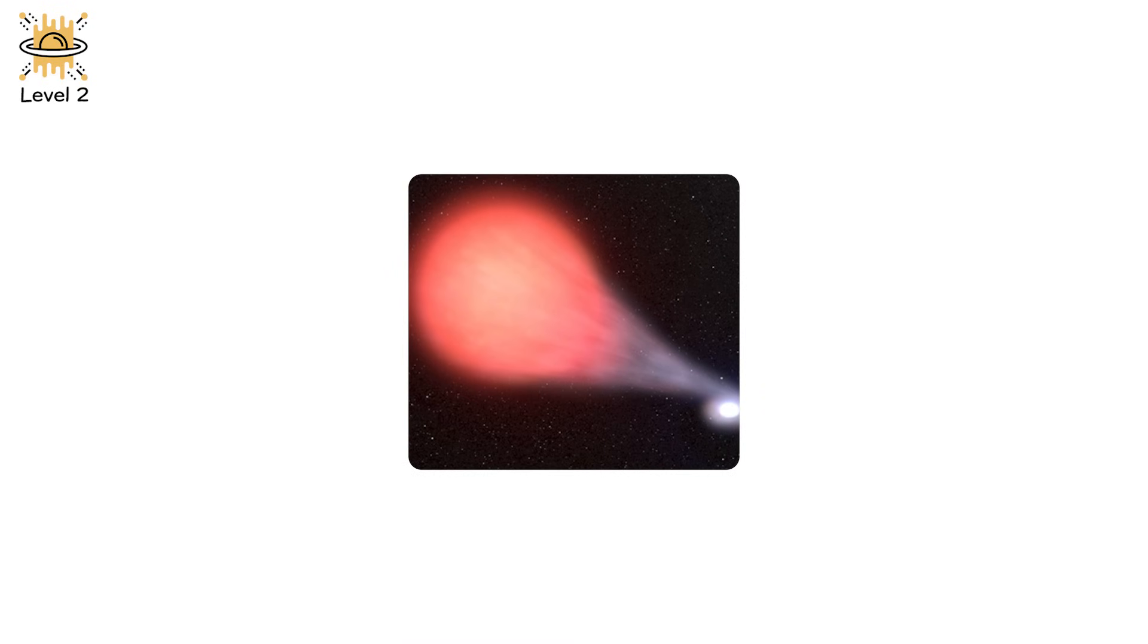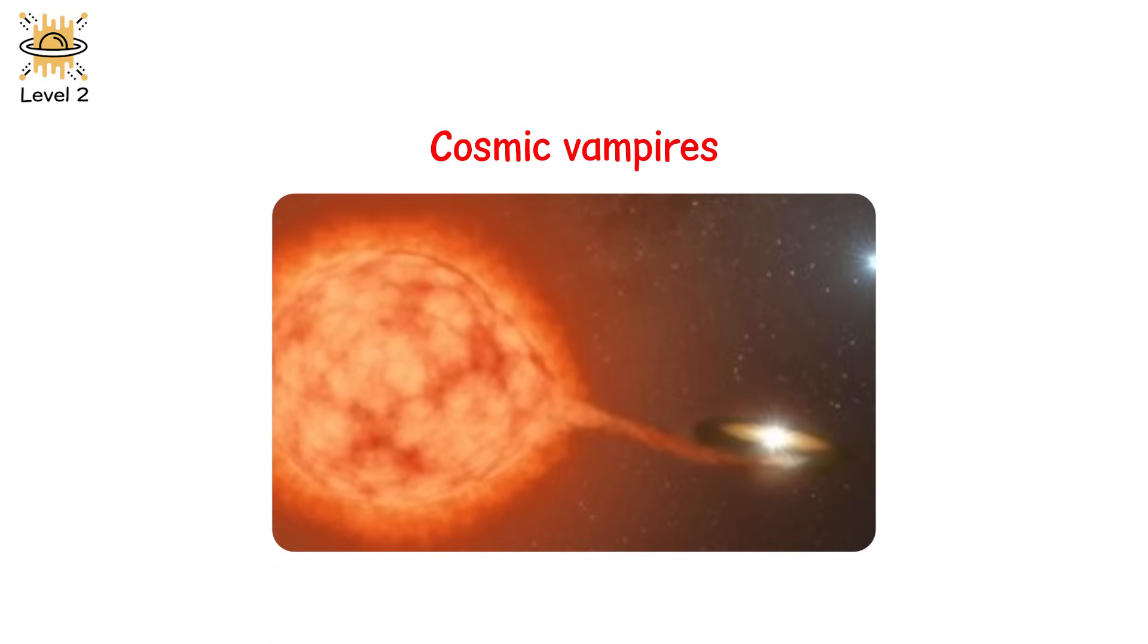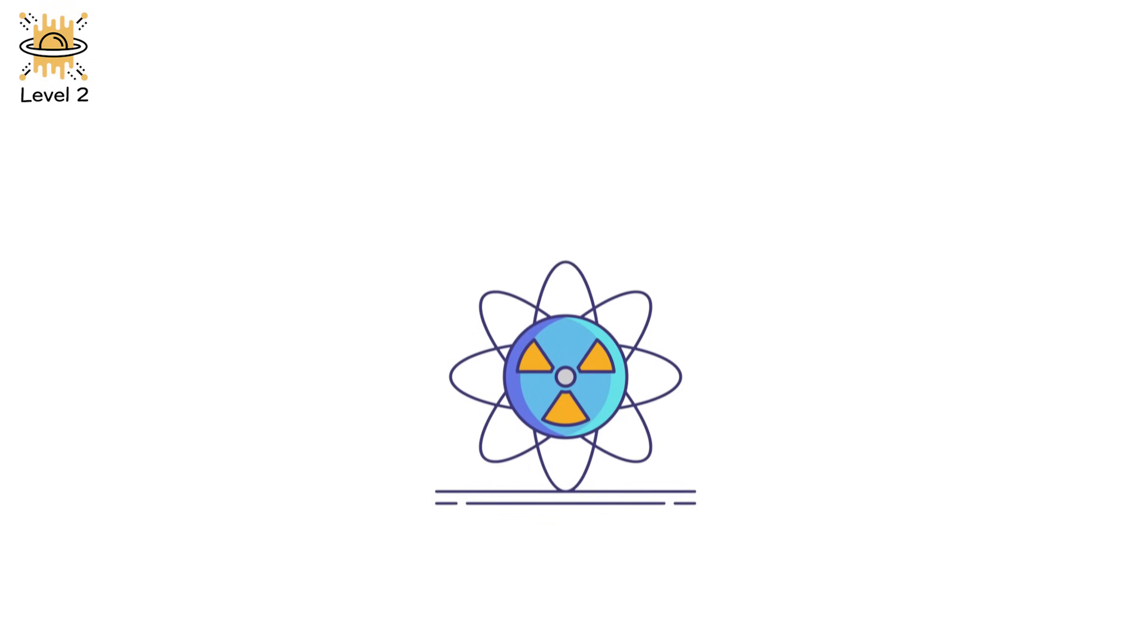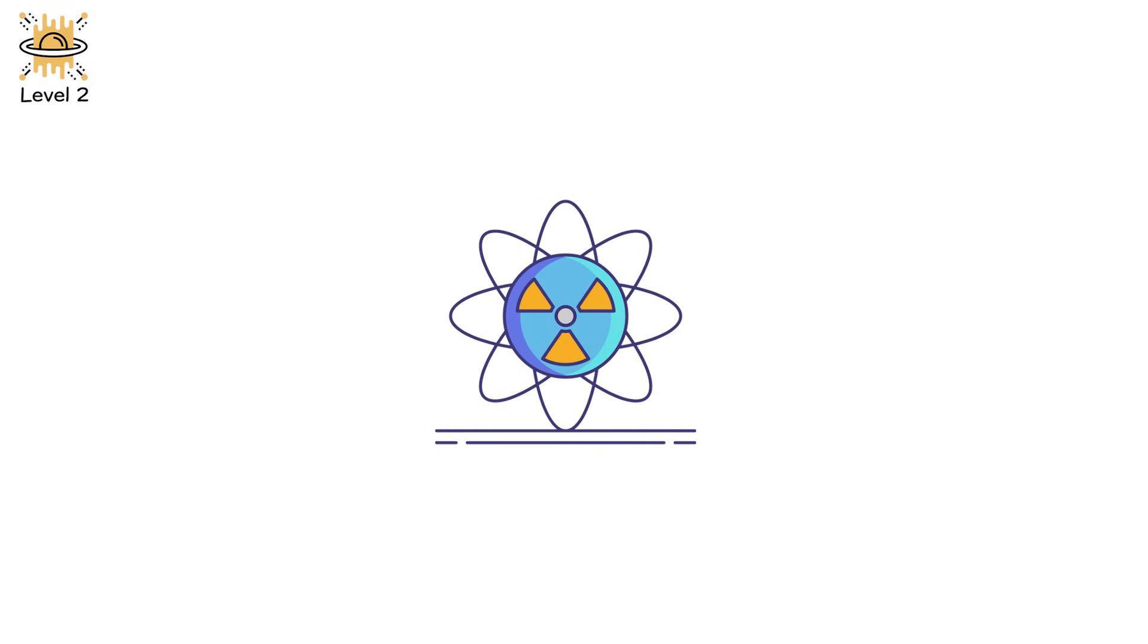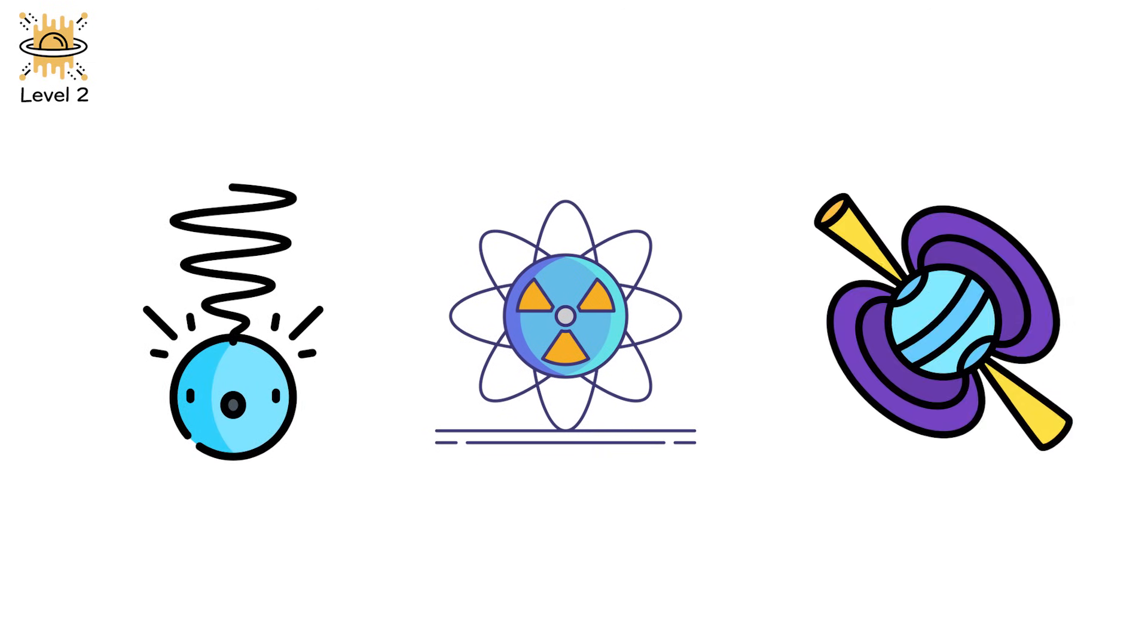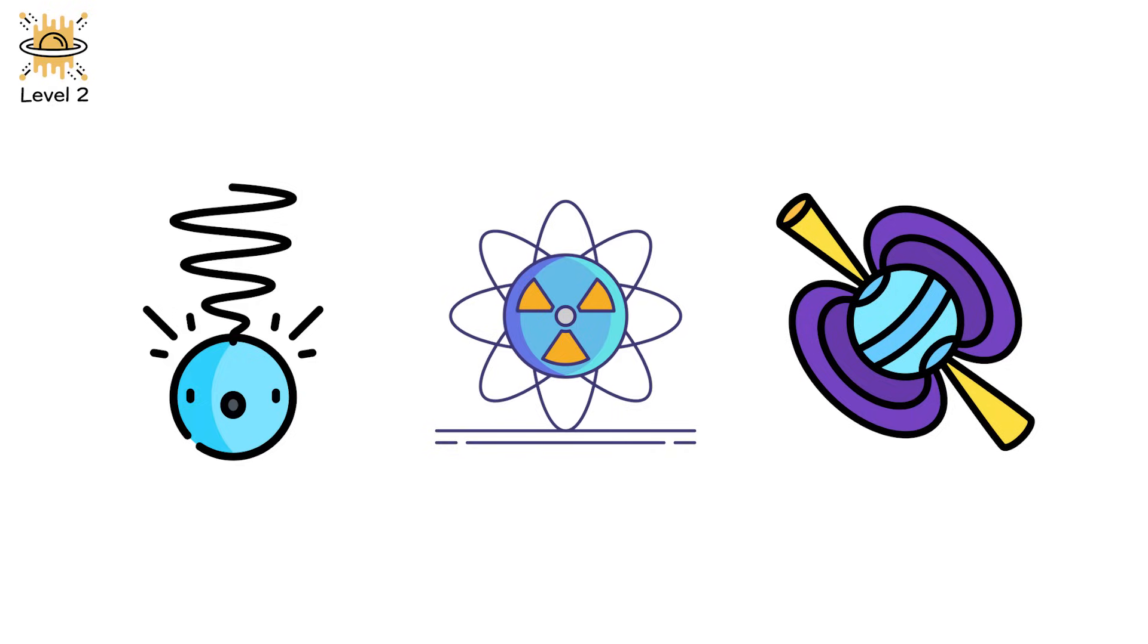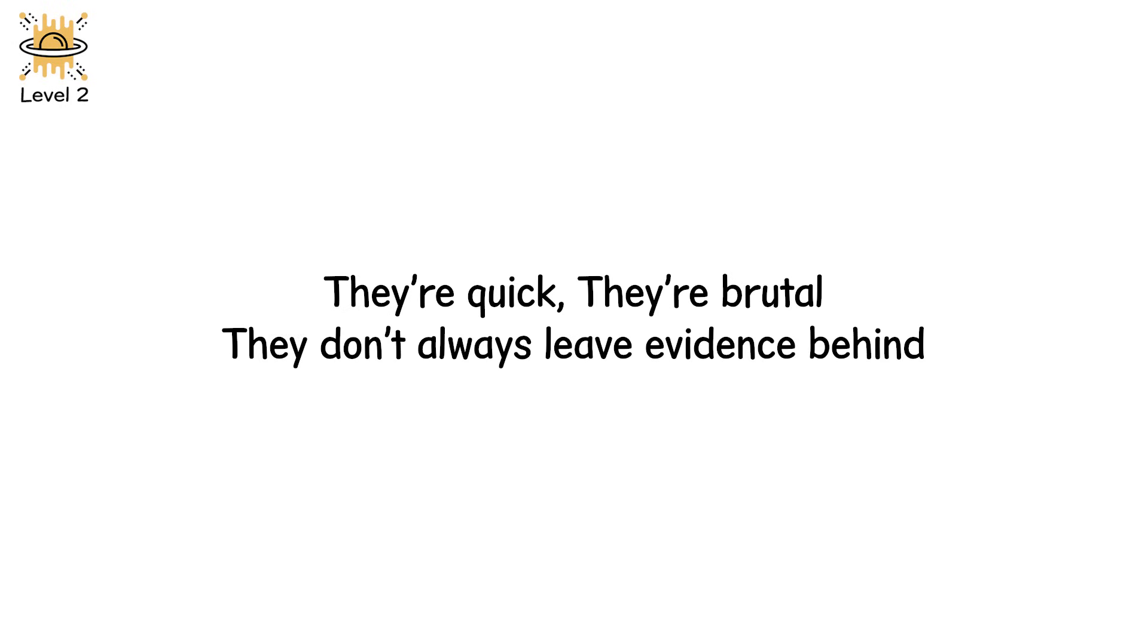Stripped-envelope supernovae are common in binary systems, where one star siphons the outer layers of the other. Like cosmic vampires, they weaken their neighbors until the collapse becomes inevitable. Some may even give rise to gamma-ray bursts, beams of energy so intense they can fry planets across thousands of light-years if pointed directly at them.